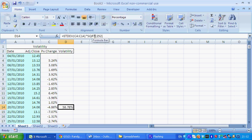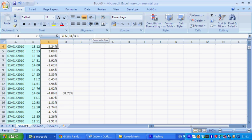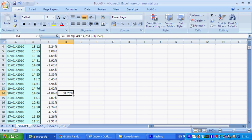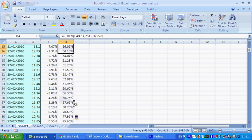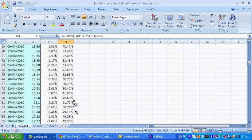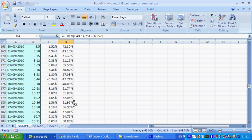That gives us an annualized volatility based on this 10-day vol of 58%. We can drag and drop this to the bottom and see how volatility changes.